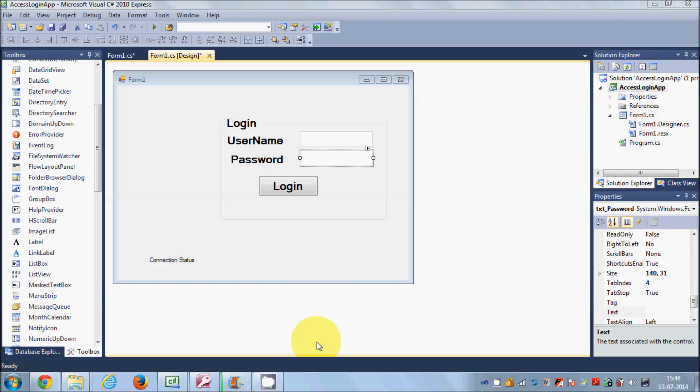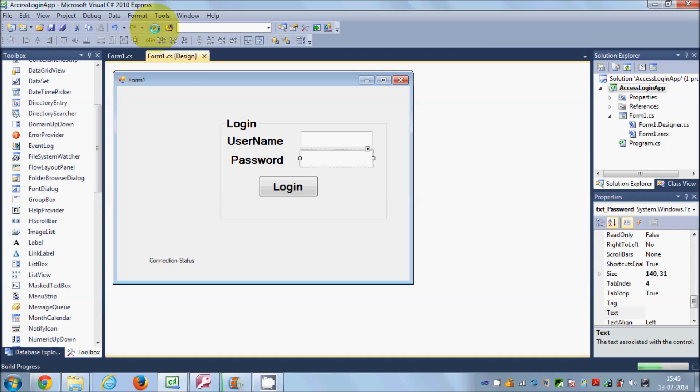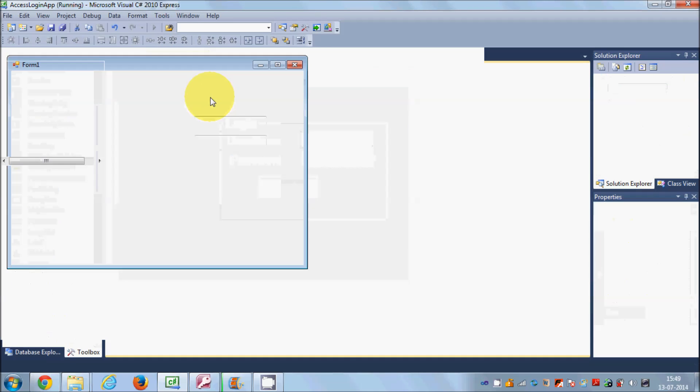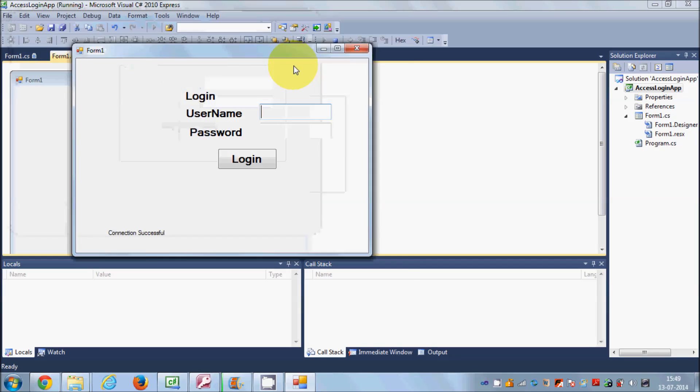Hello guys, welcome once again. In the last video I showed you how to create a simple login form with C# and your Access database, and validate your username and password in the Access database using your C# login page.